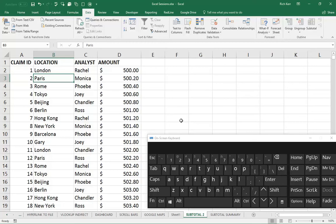Welcome back to another Excel demo with Rich Kerr. In this scenario, we're going to take a look at using the Select Visible Cells keyboard shortcut and how valuable that can be when working with subtotal data.